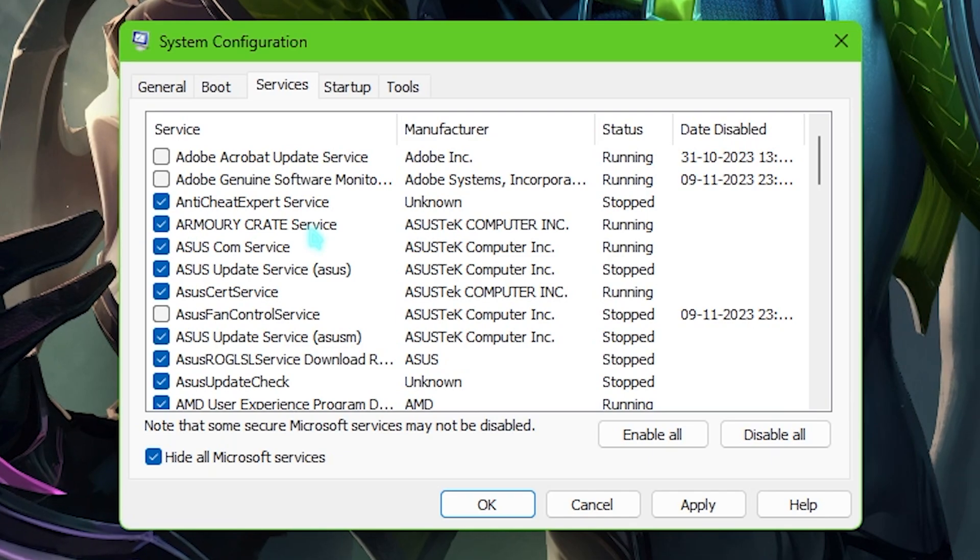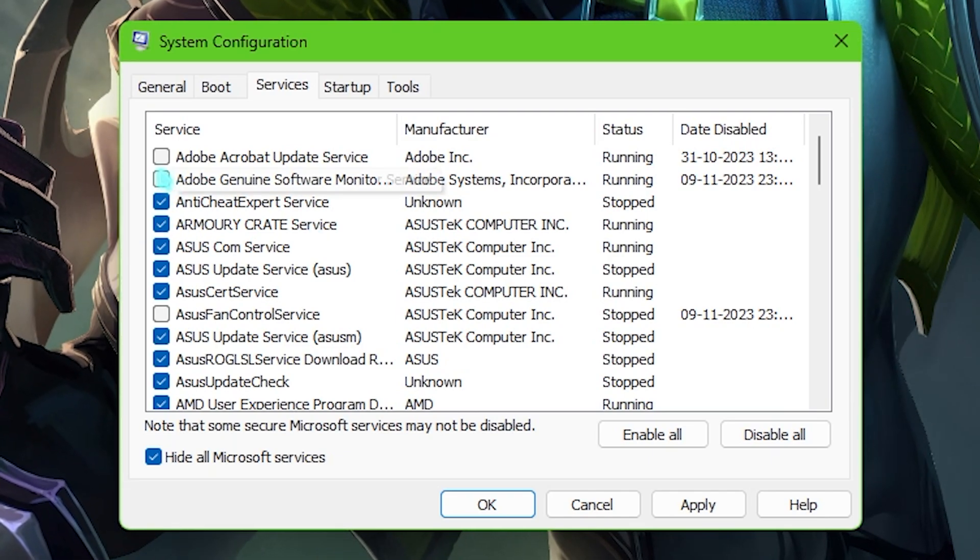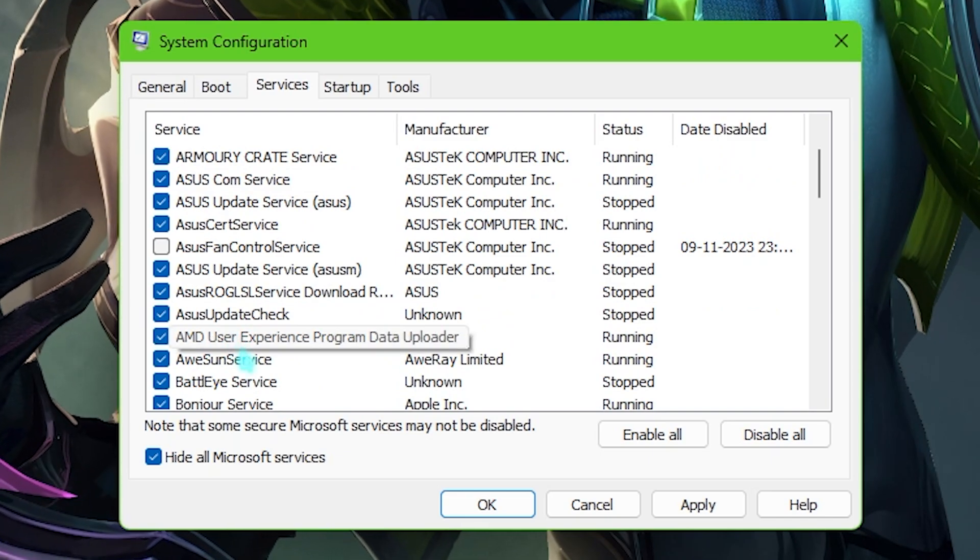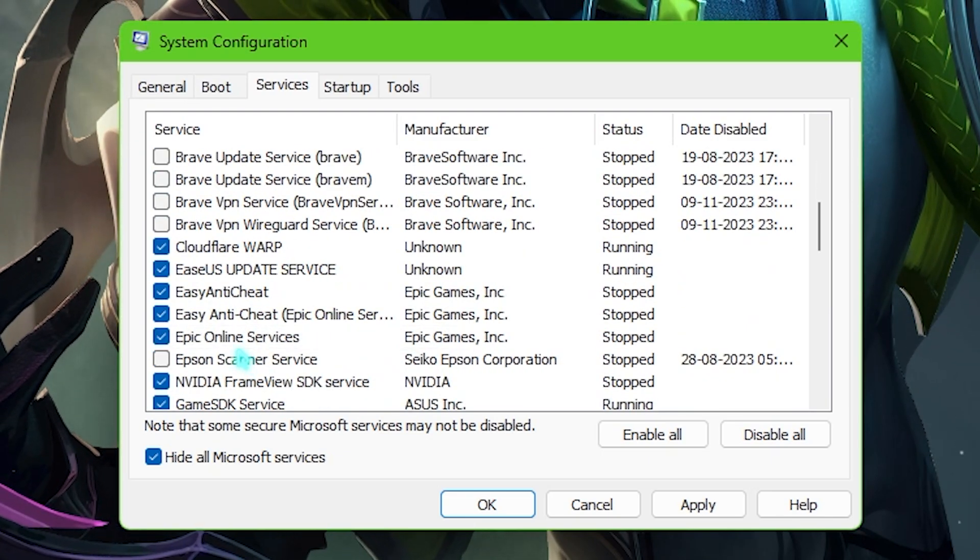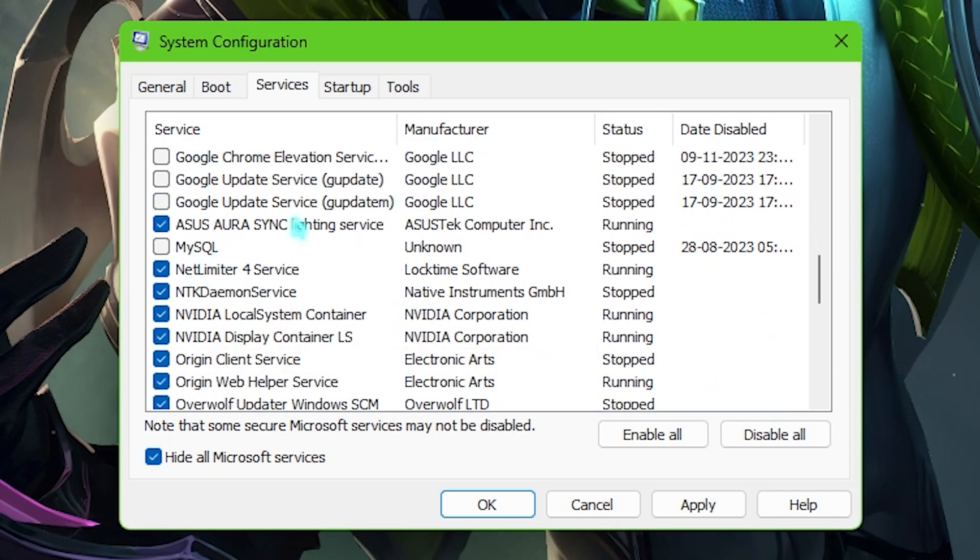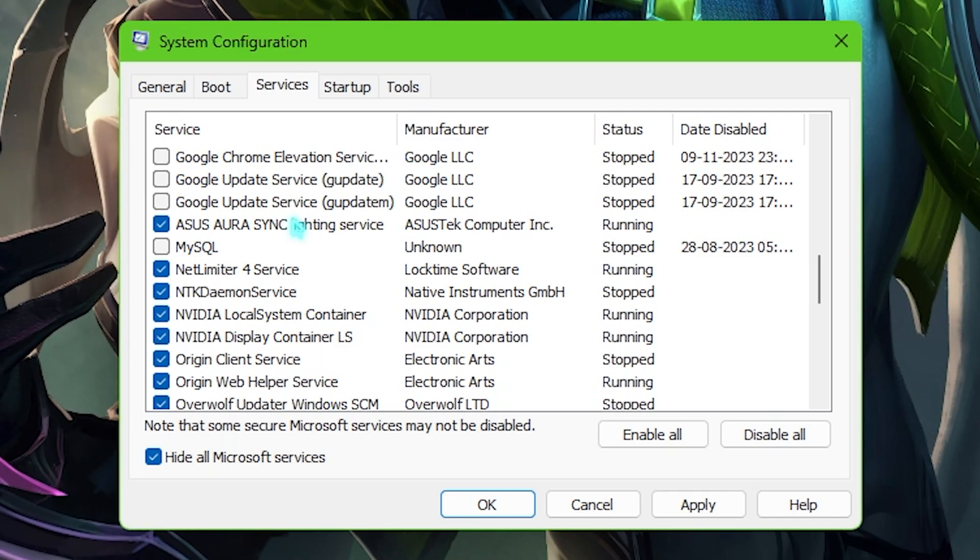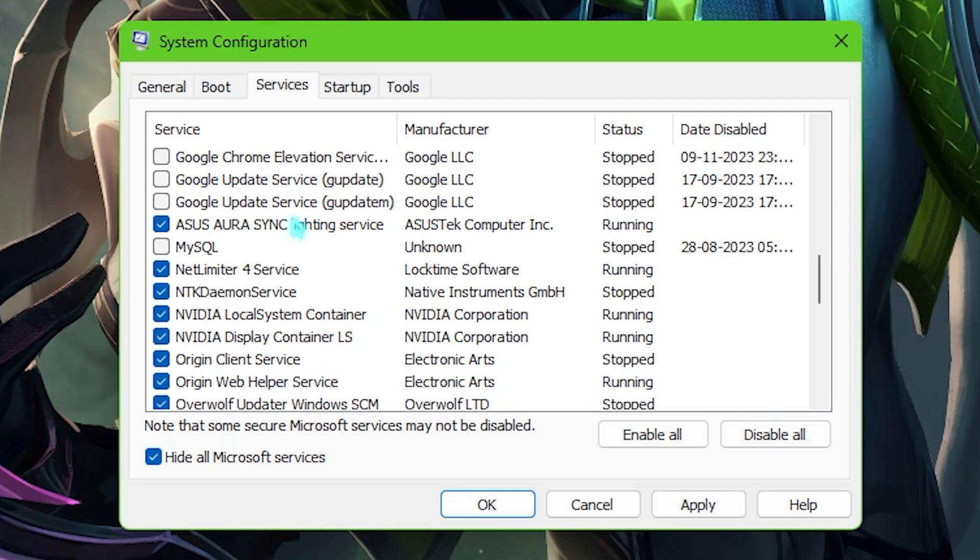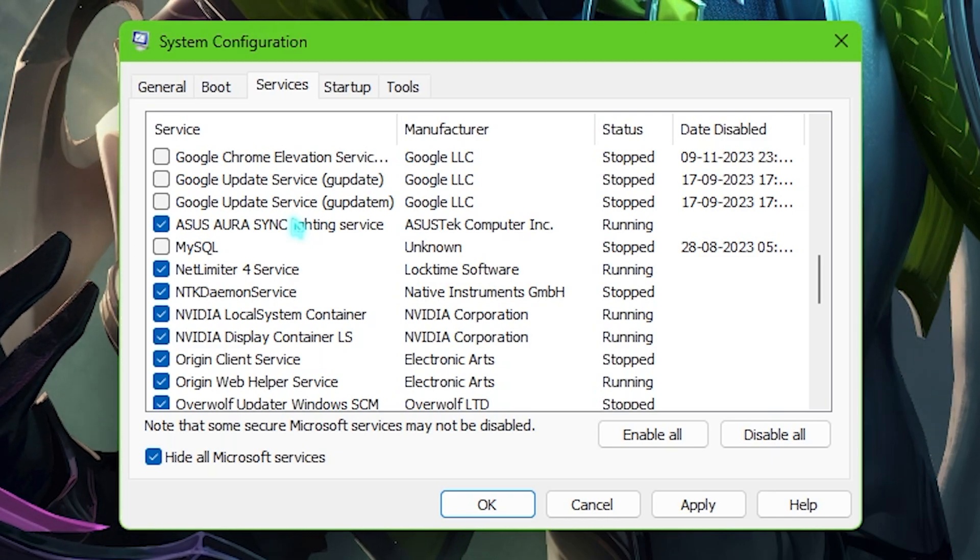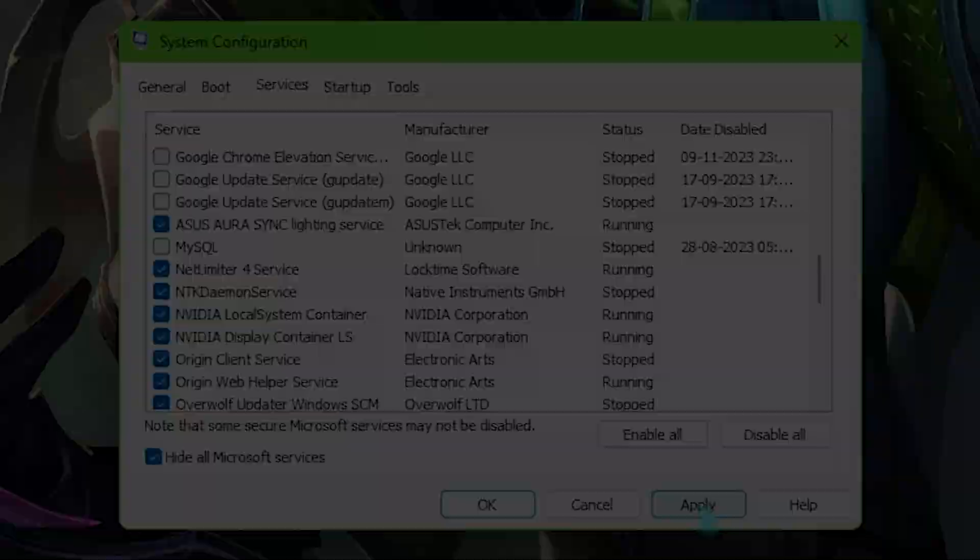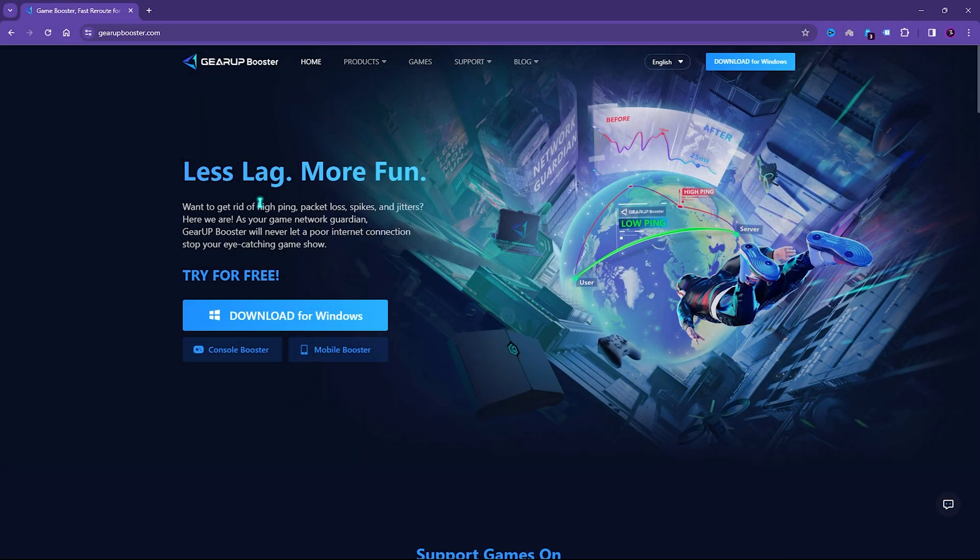Some of these services could be related to Adobe, some of them will be related to your RGB, some would be your fan services, your browser update services, printer services which you do not want to be running every time you're using a PC. Because most of these services consume your internet in the background also your processing power which leads to FPS as well as packet loss. Once you're done applying all of them simply click on apply. Now there is one more simple option that can help you reduce your input latency as well as your ping issues and packet loss that is Gear Booster I'll leave a link to this down in the description below.